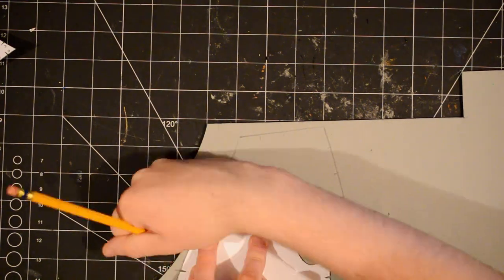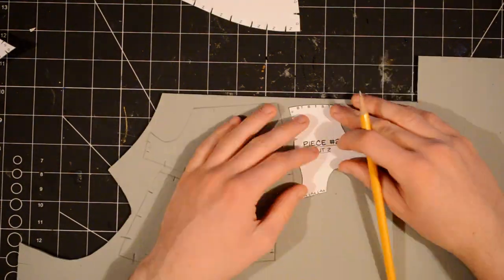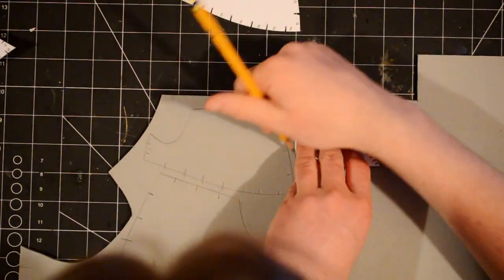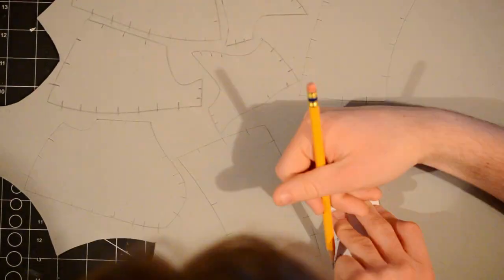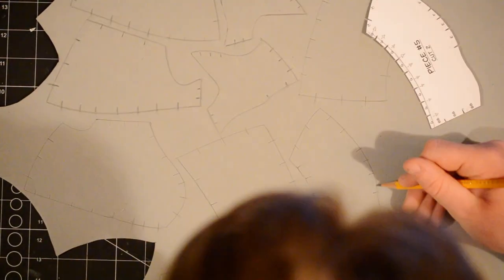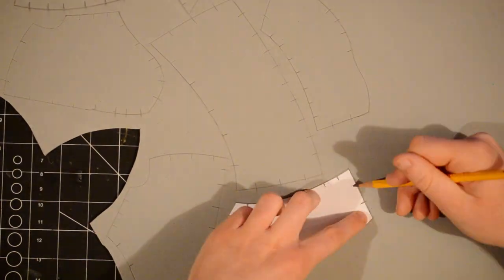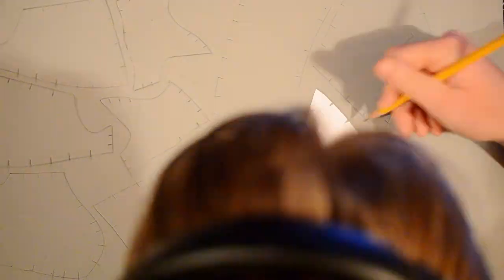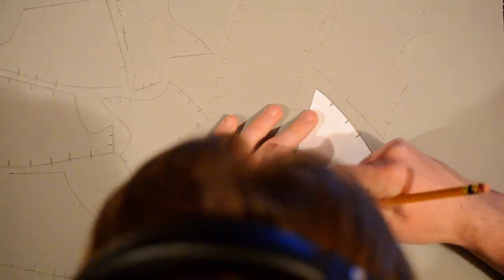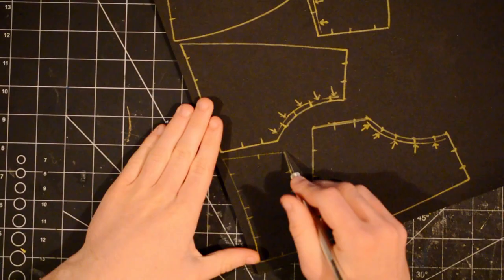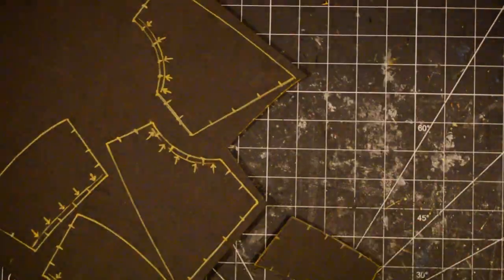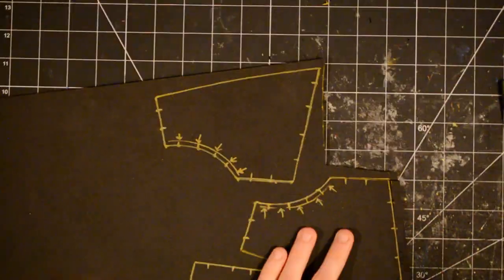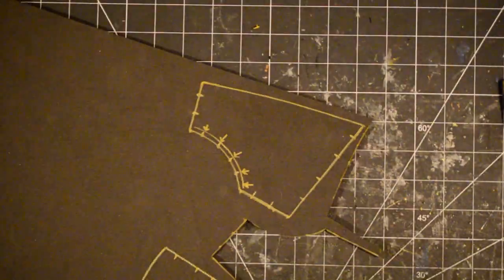I traced all the pieces onto 4mm thick EVA foam, then cut them out using an X-Acto knife. Some of the edges are cut on different angles, which are marked on the template.